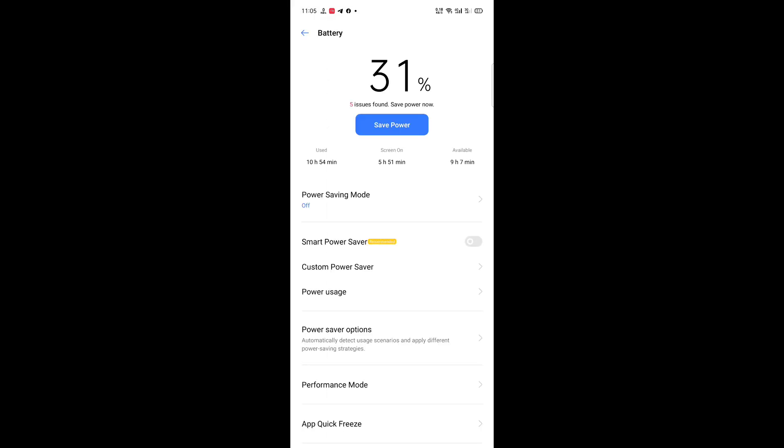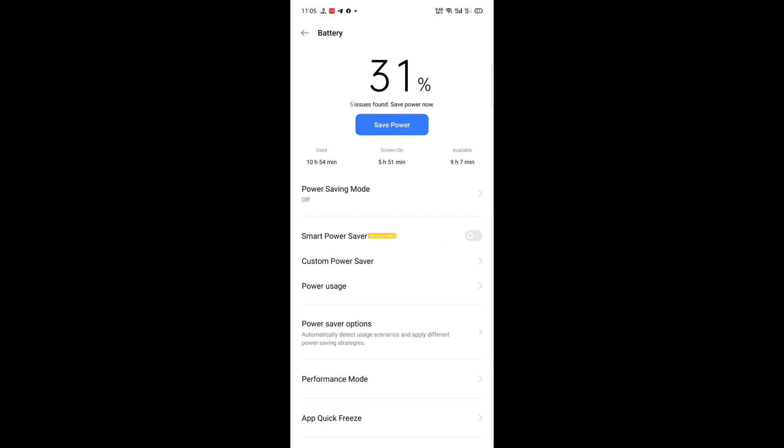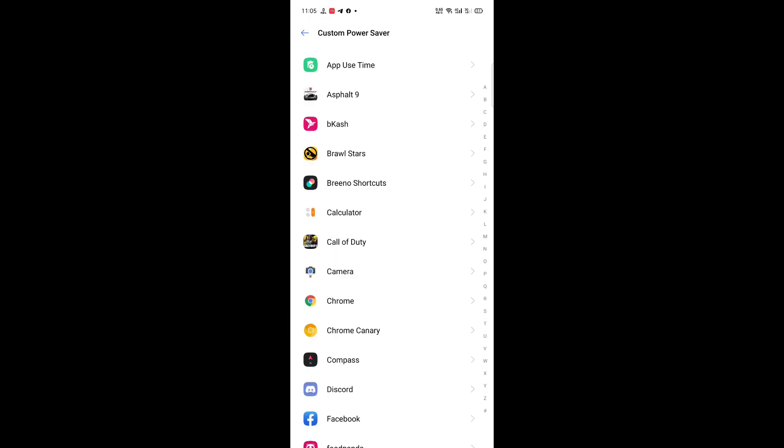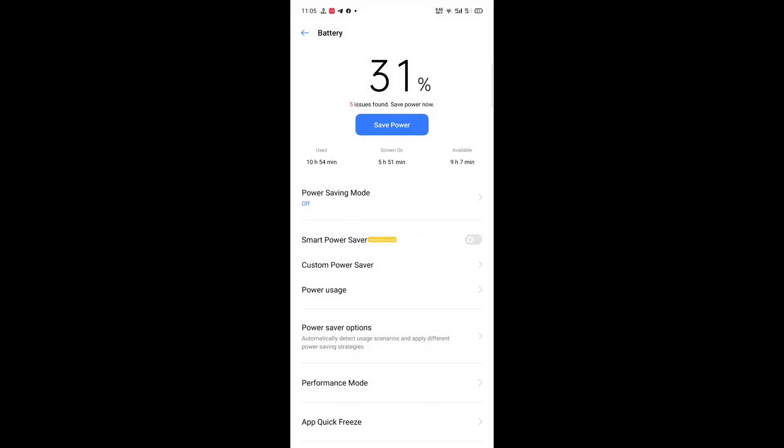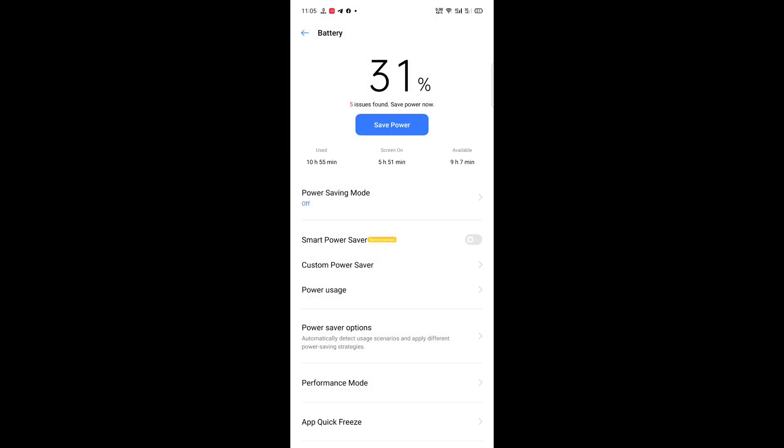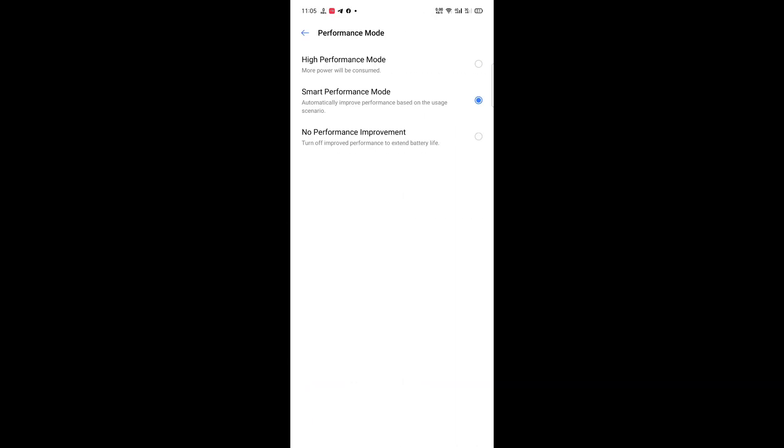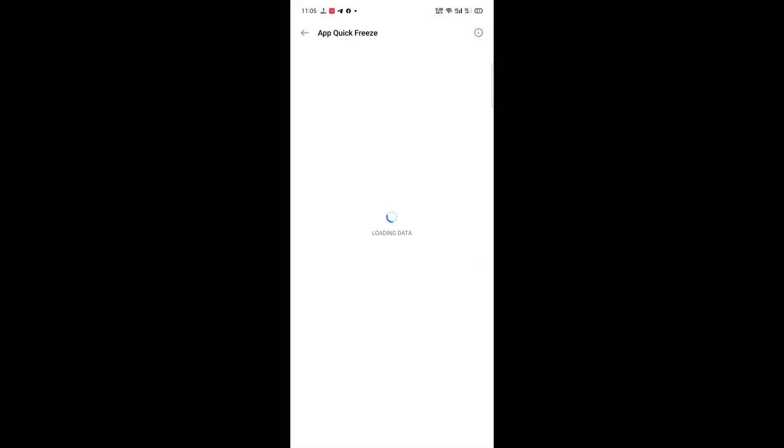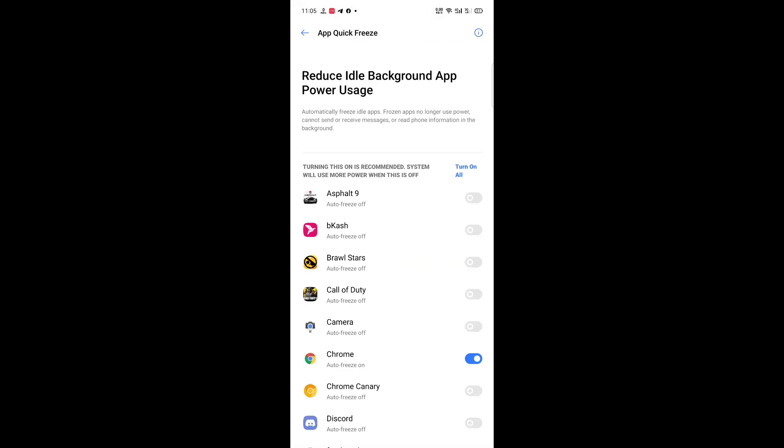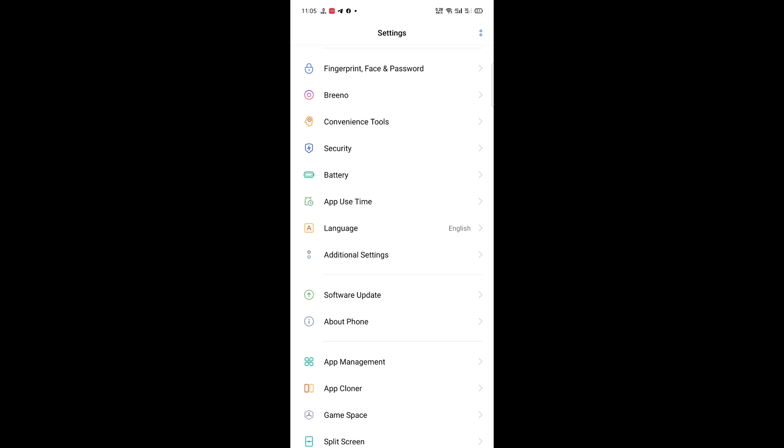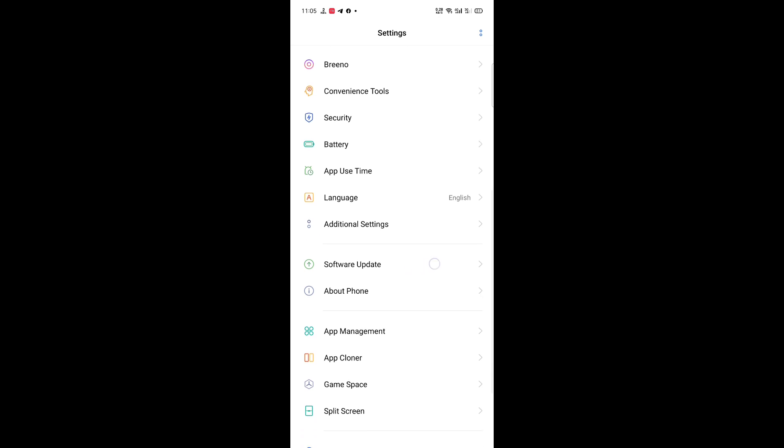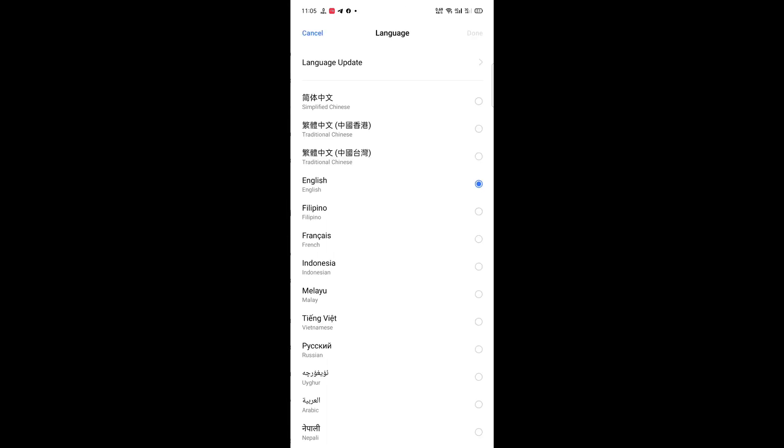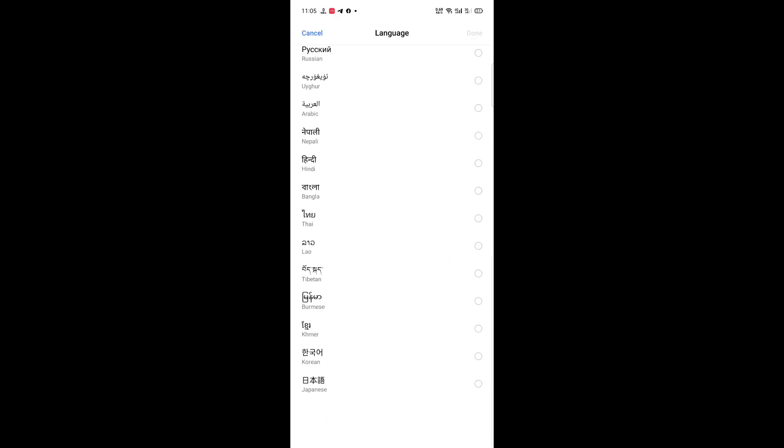And get back to Battery. Custom power saver, power saver, power saver options, performance mode, equipment. This thing literally sucks. Language.